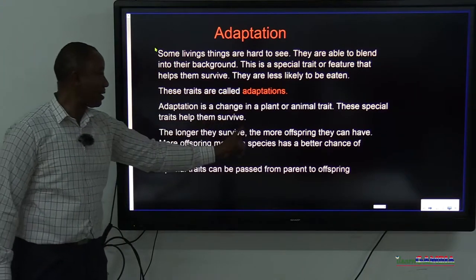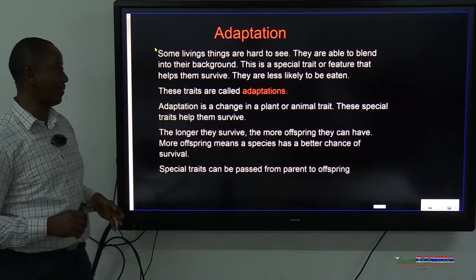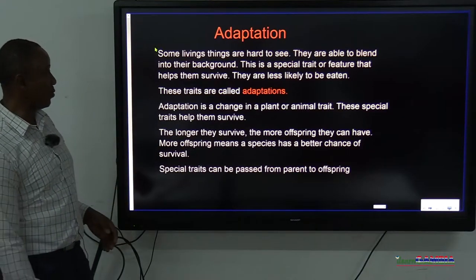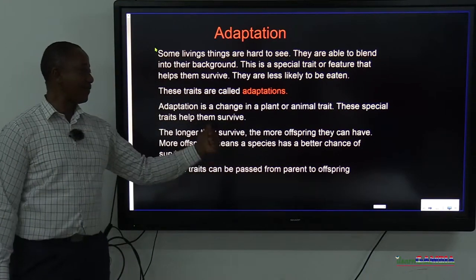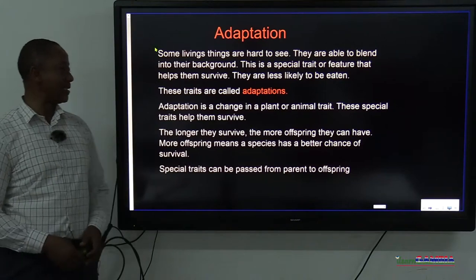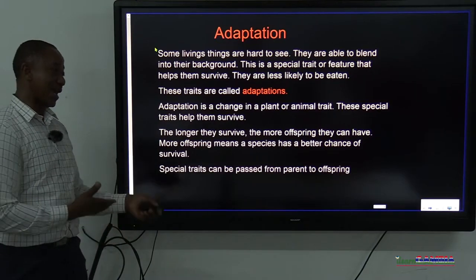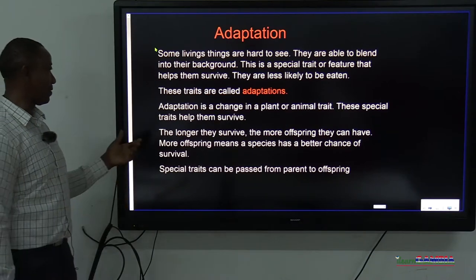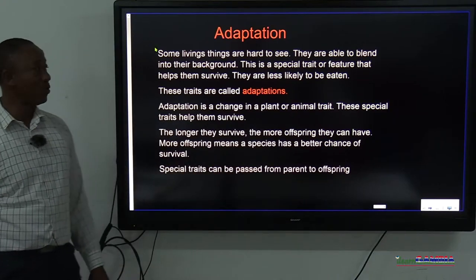Adaptation is a change in a plant or animal trait. When a plant or animal changes something about itself, that's adapting — it's doing so to fit in the new environment. These special traits help them to survive. The longer they survive, the more offspring they can have. More offspring means a species has a better chance of survival. If you don't have a lot of offspring to replace you, when you die out, they also will die. But if you have a lot of them, there is a better chance for them to continue your life. Special traits can be passed from parent to offspring.